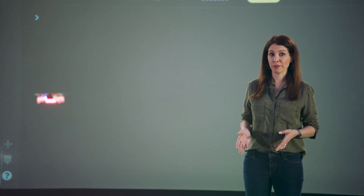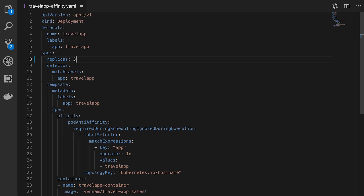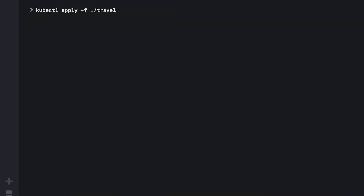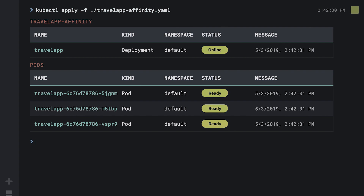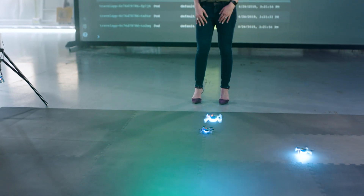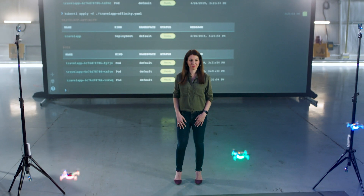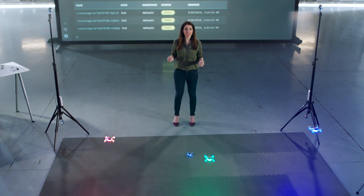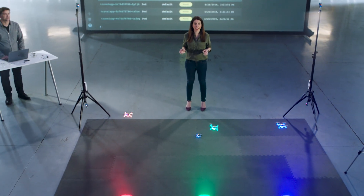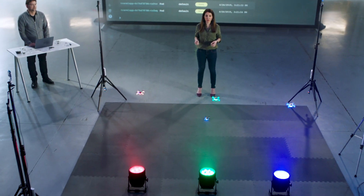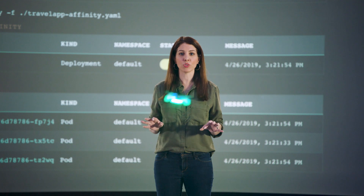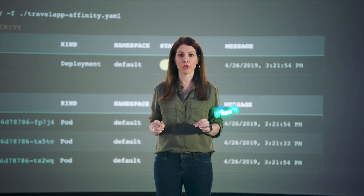Let's scale to three. All we have to do is change our deployment to have three replicas. Because we had an anti-affinity rule in place, each pod was scheduled to a different worker node.